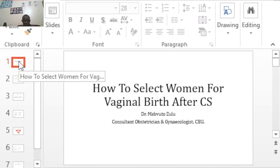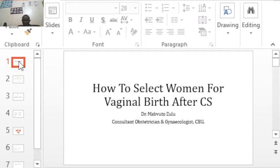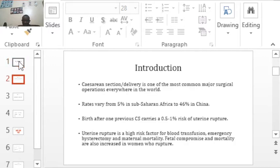Hello everyone. One of the most important causes of maternal mortality in Zambia is uterine rupture. The reason for rupture is that most of the time women are attempting to have a vaginal delivery after they've had a cesarean section. Not all women are suitable for vaginal delivery after a cesarean section, so in this tutorial we'll discuss how to choose women for a vaginal birth after cesarean section, also known as VBAC.